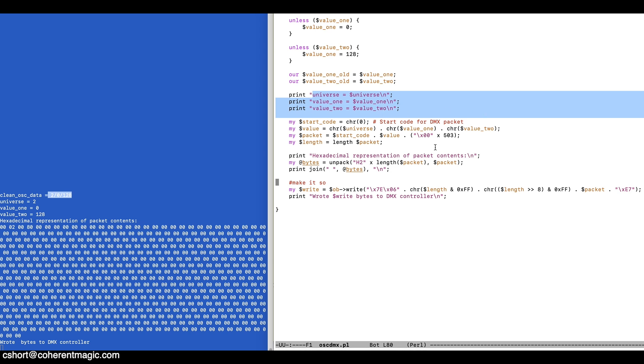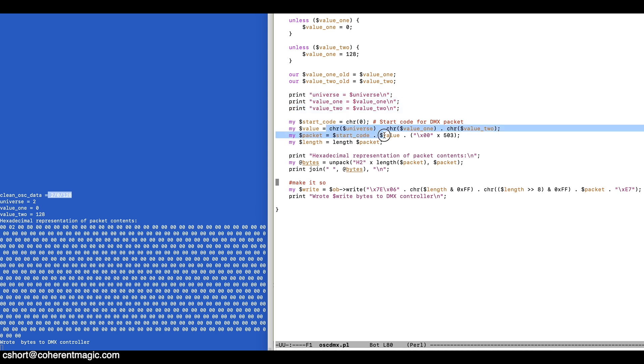Once we've done that, we build the packet, the datagram of information that we're sending to the DMX controller. We know that it needs to start with a zero, and then we have these three values, the universe, the two channels, and then we pad out the rest of the packet with zeros up to 512 bytes, because that's what DMX expects.